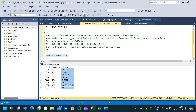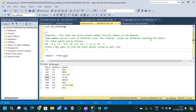We are given a club table which has three columns: club ID, member ID, and rewards. A single member can be part of different clubs — for example, member 210 can be part of club 1001 and 1002. The reward column has different reward values; MM corresponds to one reward, CA to another, CD and CM are also separate rewards.